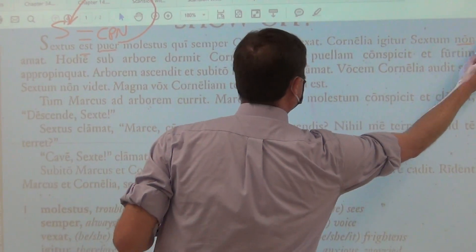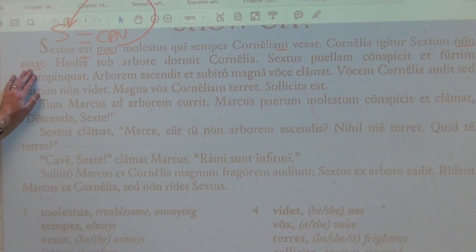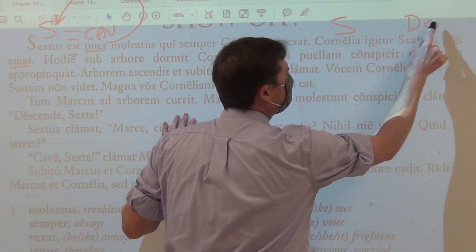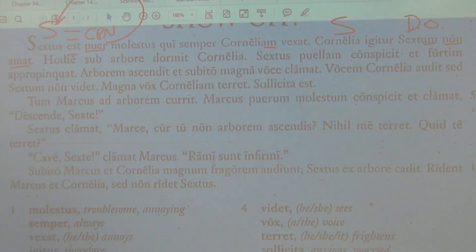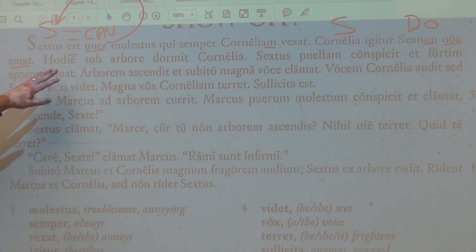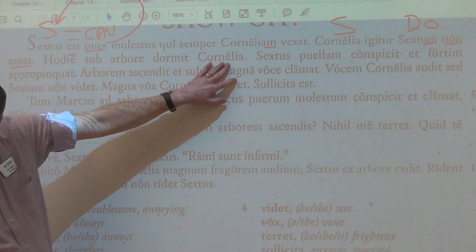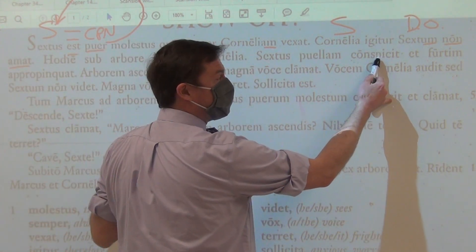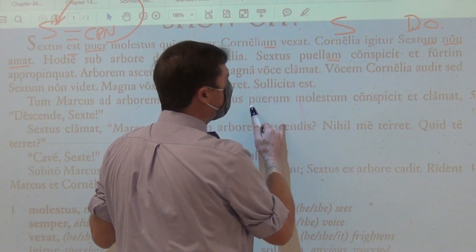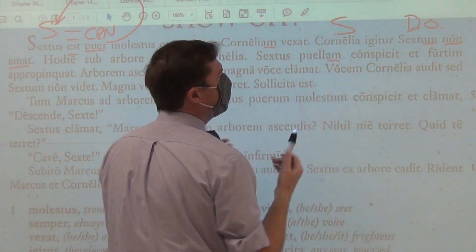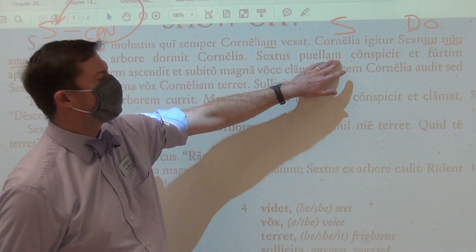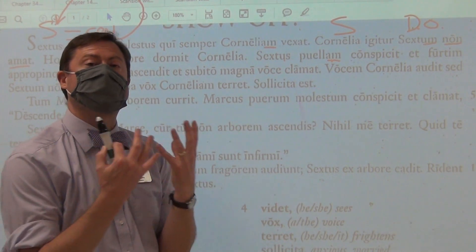Cornelia therefore does not like, does not love Sextus. You see: the subject verbs the direct object. The subject Cornelia — I know she's the subject because of her nominative form. I know that Sextus is the direct object. Today, Cornelia sleeps under the tree. Sextus spots, catches sight of, the girl. Sextus is doing the action; the girl is receiving the action. I can tell because it is in the accusative direct object form.